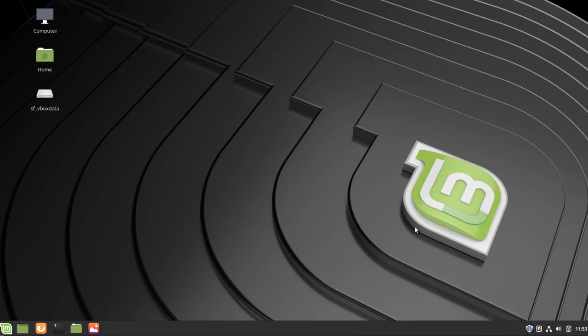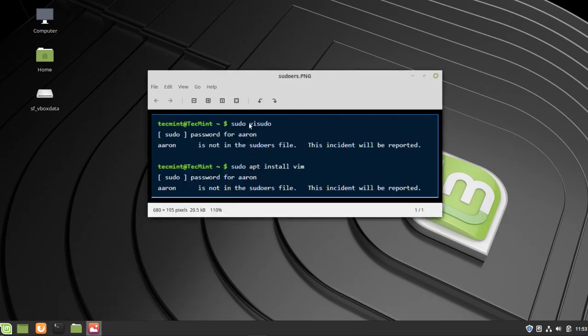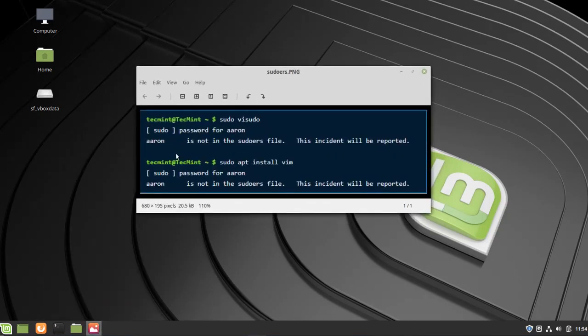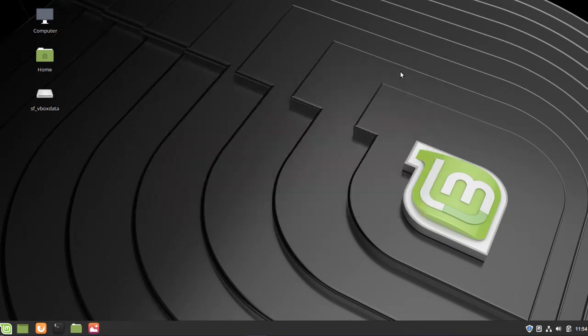Hey, what's going on everyone and welcome to another video. In today's video I'm going to show you how to fix this error right here which is "user is not in the sudoers file." This usually happens when you try to execute a command that requires sudo privileges and you find that you cannot execute the command.